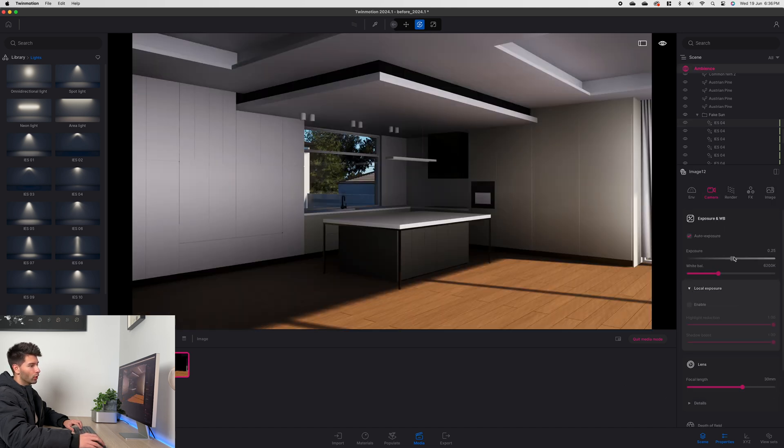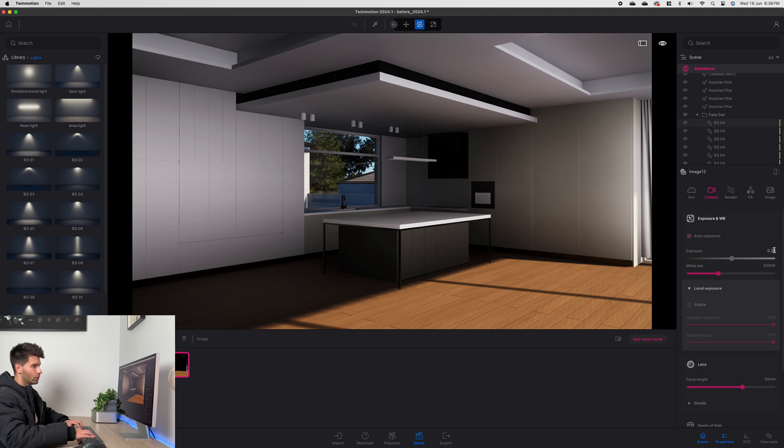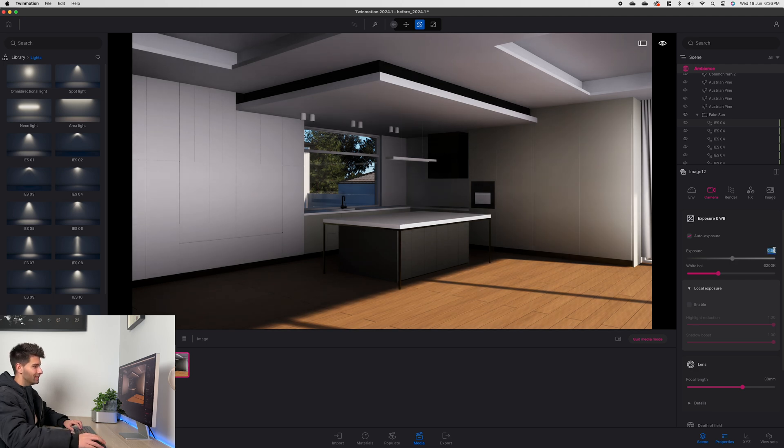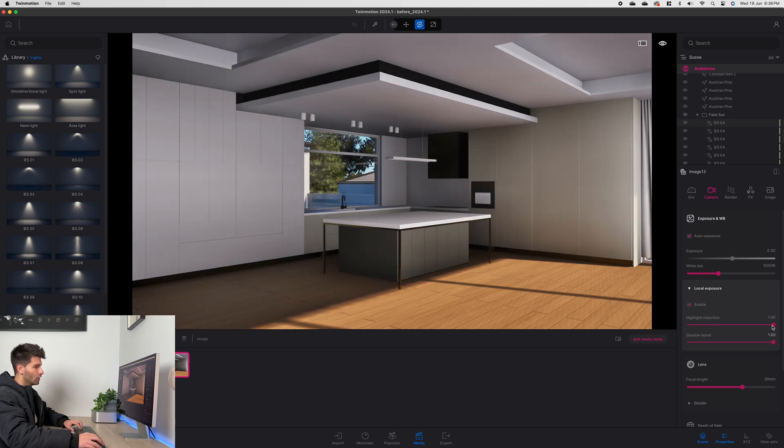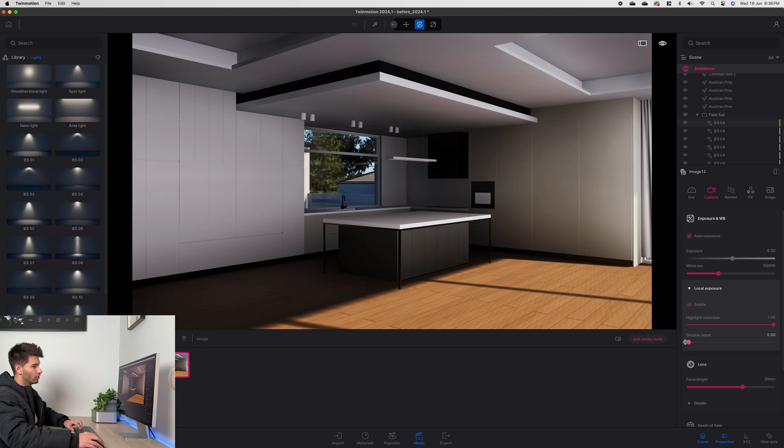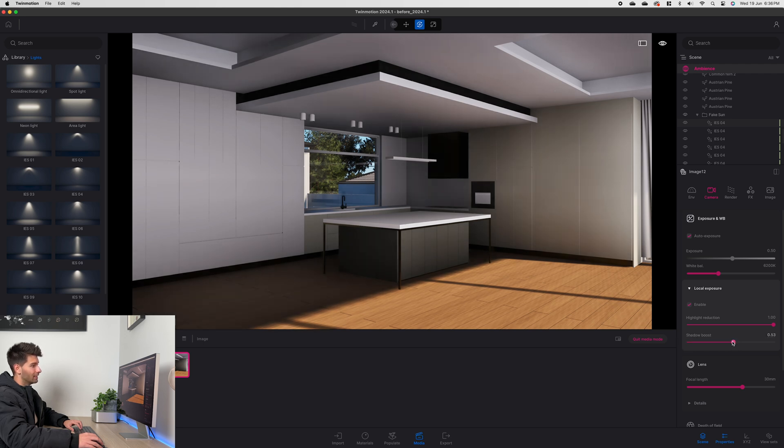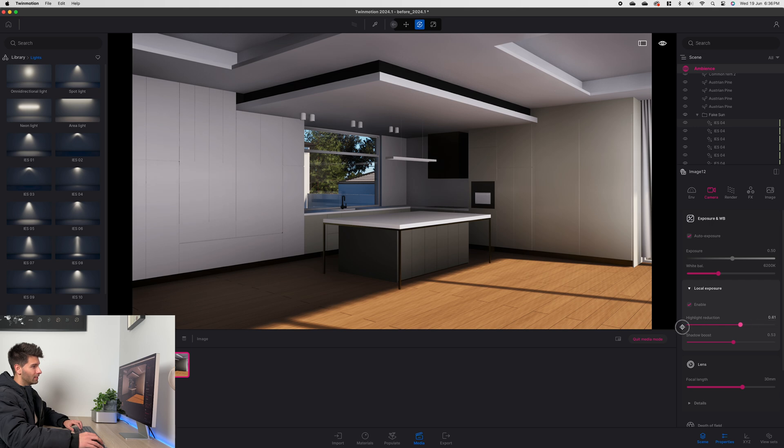Now we move to camera exposure and white balance. Our exposure we want to increase to approximately 0.5 in this scenario and then we want to also enable local exposure so we have highlight reduction and full shadow boost. If I drop the shadow boost to zero the shadows get darker, if I increase it it gets lighter. Same with the highlights, if I decrease it the highlights get brighter and if I increase it they get less bright.